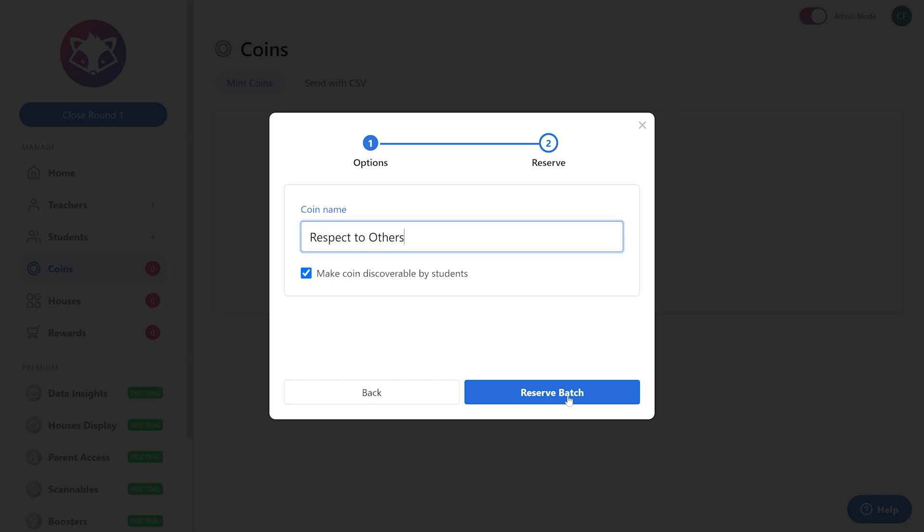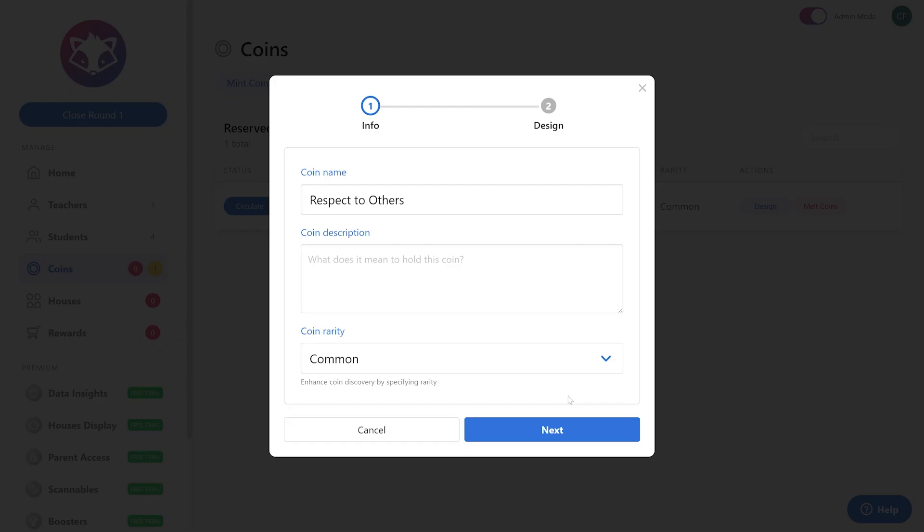After that, reserving a batch is where we actually create the coin. Go ahead and click on that. In the description box you can actually type the rule or the expectation. A goal of creating these coins together is to inspire students to be excited to learn and to know what the clear expectations are.